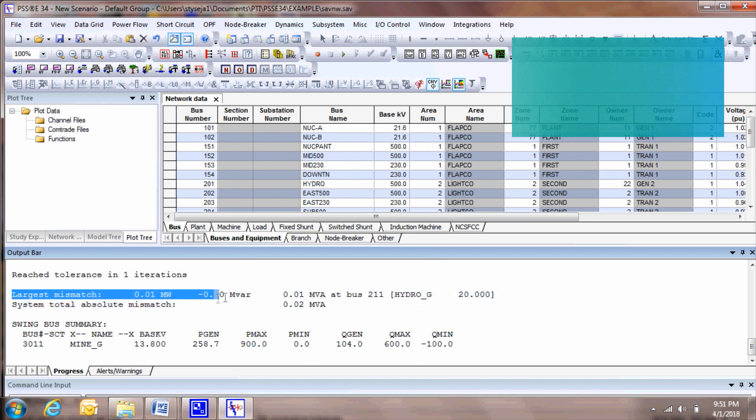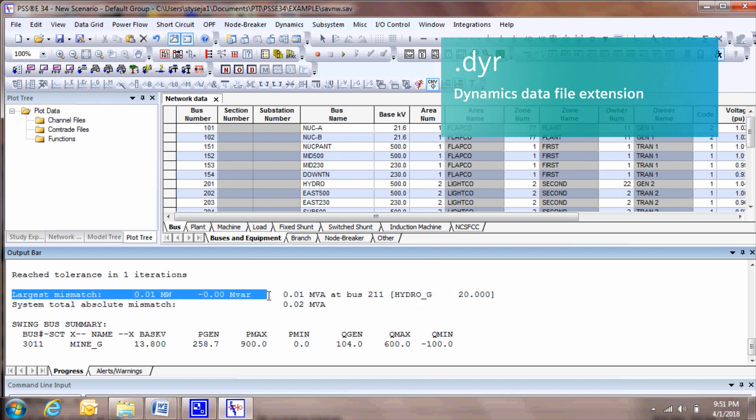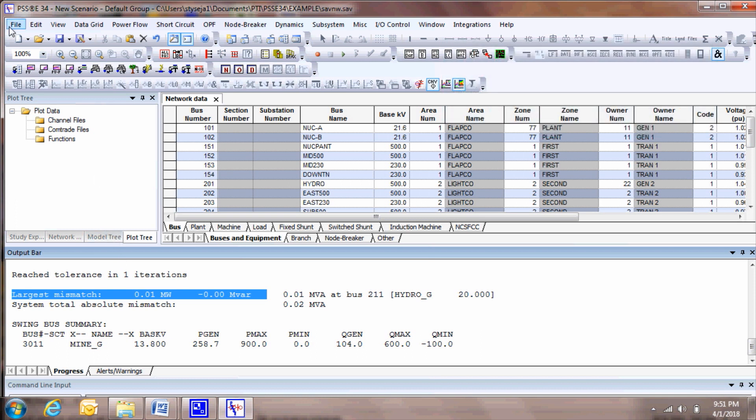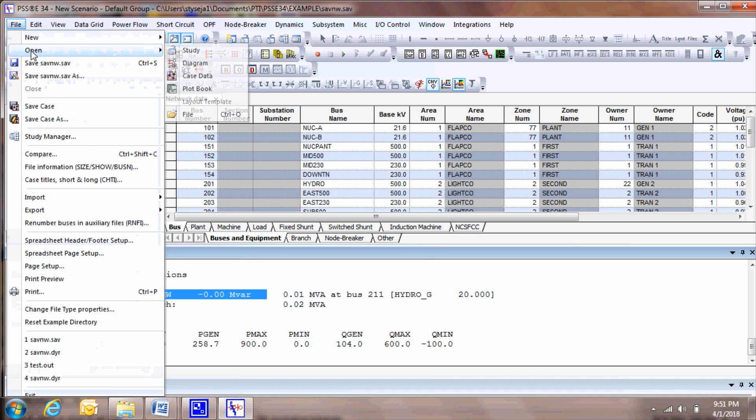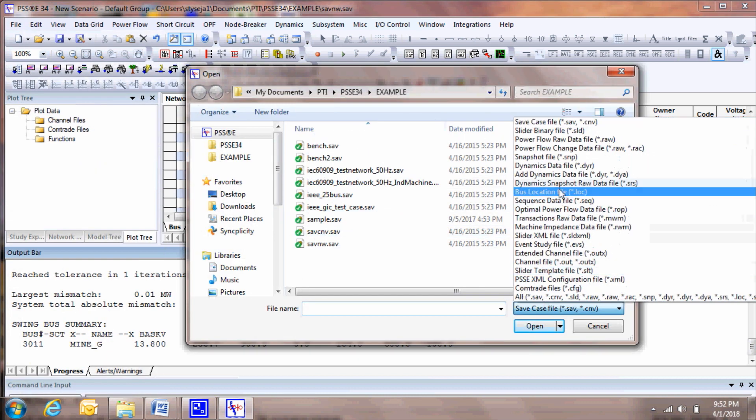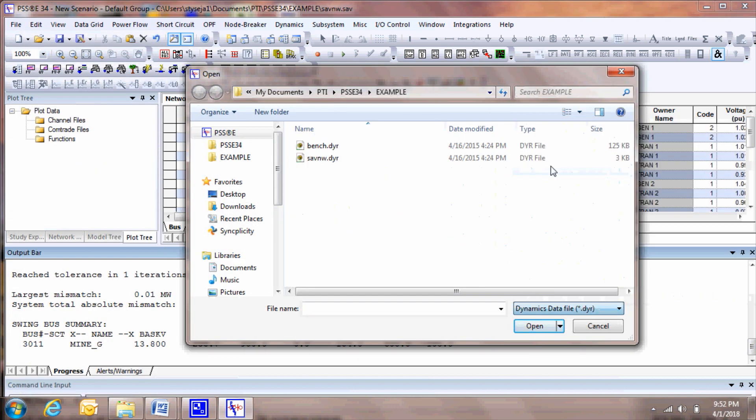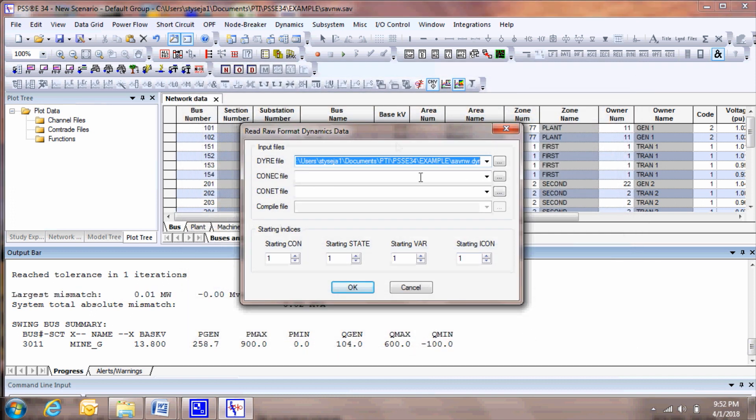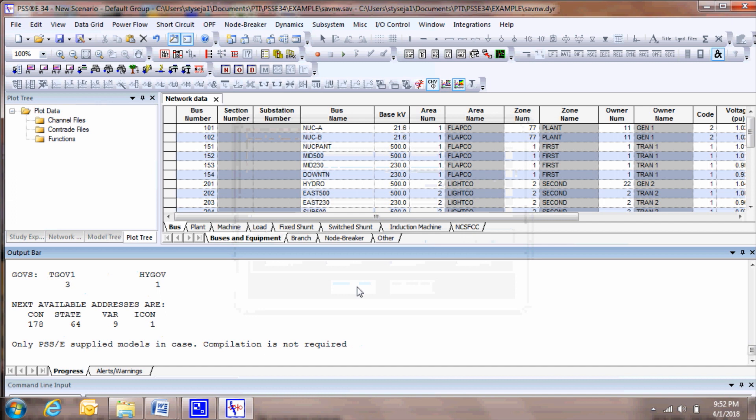The Dynamics data is contained in a file with the extension DYR. The example DYR file we will use for this illustration is the savnw.dyr. To read the dynamics data, go to File, Open, and select the file type Dynamics Data File, select the file savnw.dyr, and select Open. This opens a dialog where you will see the name of the DYR file you just selected. Click OK, and PSSE reads in the dynamics data.